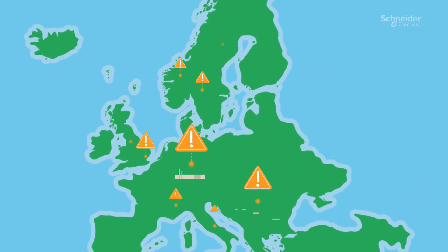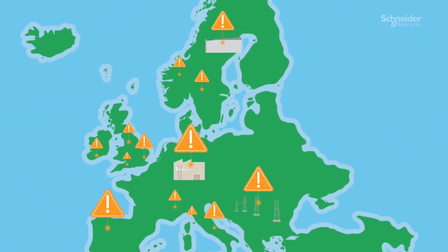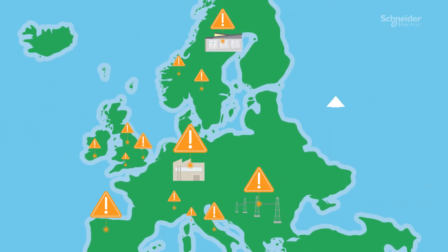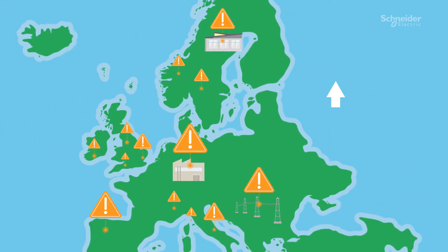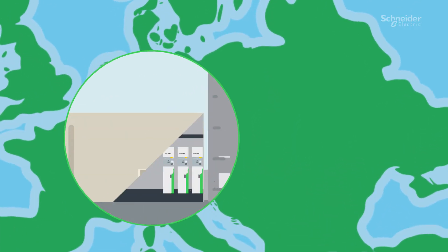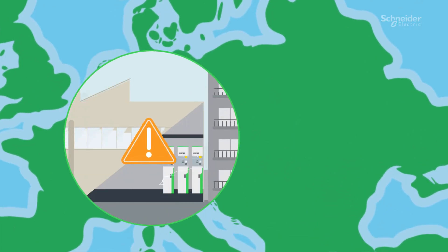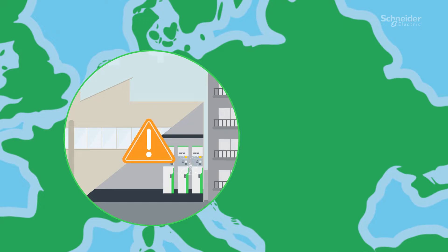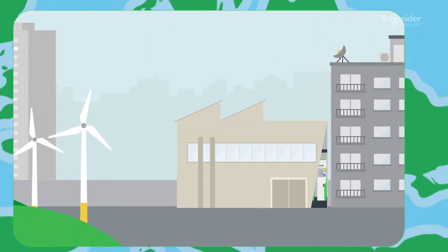Did you know power-related disruptions in Europe alone have been estimated to exceed 150 billion euros annually? Or that 22% of fires are caused by an electrical fault?